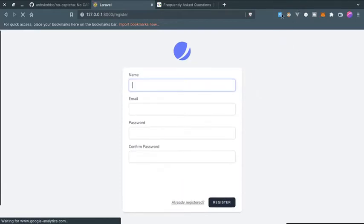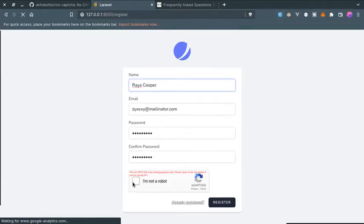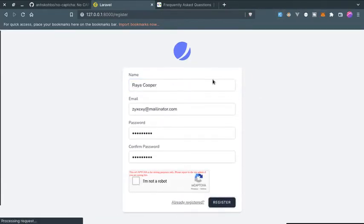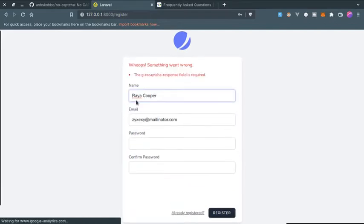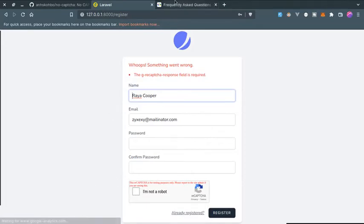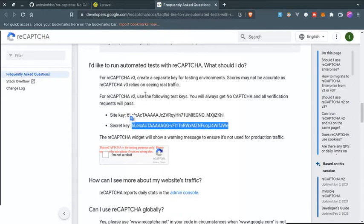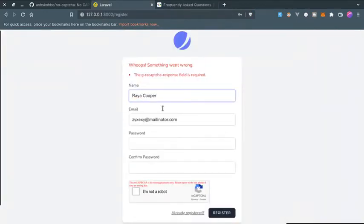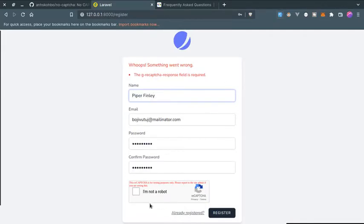All right, so I think we are almost done. Now let's give it a try. If I refresh this page and fill the form but I'm not filling the captcha, let's click on register. And as you can see, the captcha response field is required. So I think this works now. We see this message because we are using the API site key and secret key just for testing purposes. We copied it from Google Developers, so it is just for testing purposes.